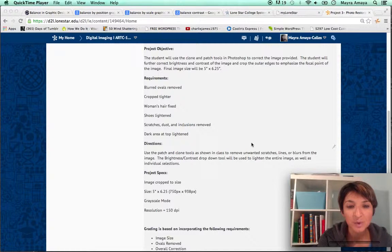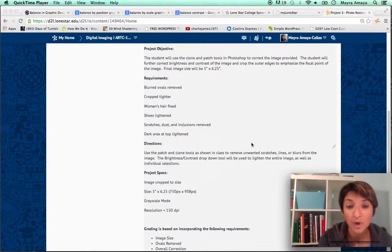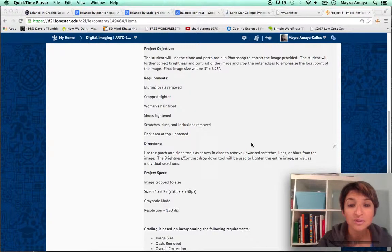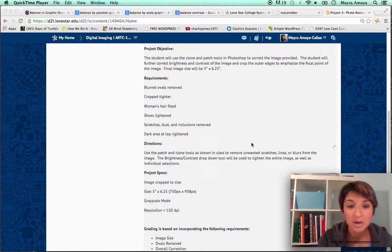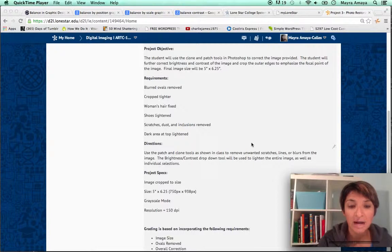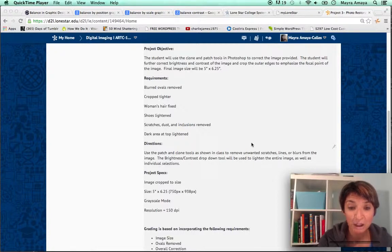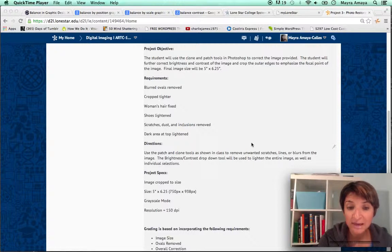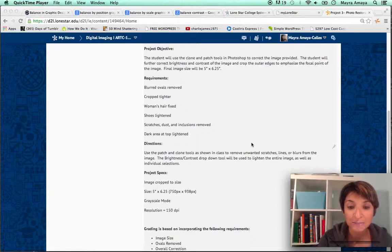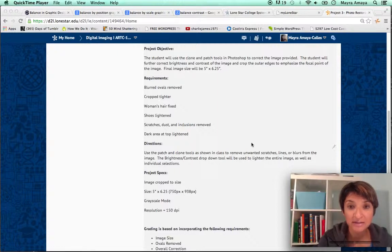The requirement is to remove the blurred ovals on the photo, to crop in a tighter size, to fix the woman's hair, the shoes to be lightened, to fix the scratches, the dust on the photo, and the dark areas at the top to be lightened.